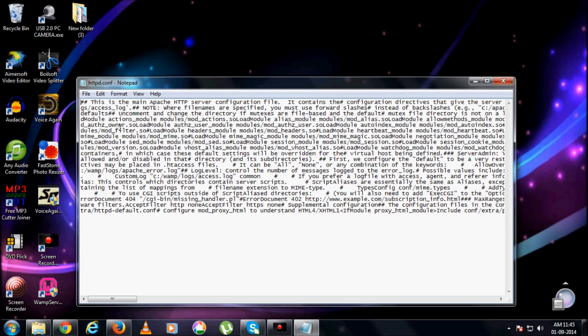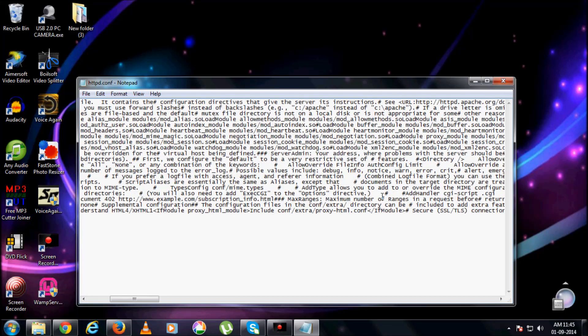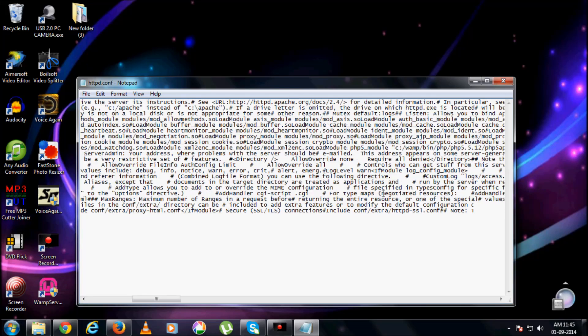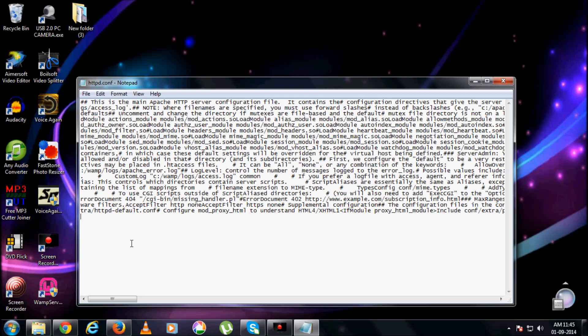Usually, if you're using the older versions, you find something like this. Let me type for you and show you: allow 127.0.0.1. This is what you find in the previous versions of WAMP. If at all you're finding this anywhere, just replace this particular IP address with all.